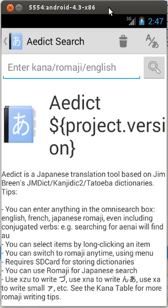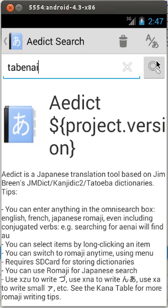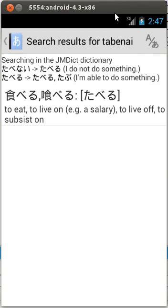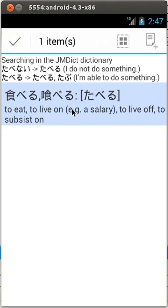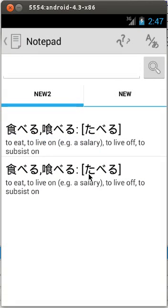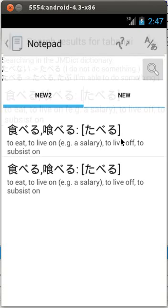let's type TABENAI. OK, the search result is displayed. Note that a long click has been changed and will now perform selection of items. You can do various actions with selected items depending on the context — for example, this button will add the entries to the notepad. OK, back to the search.